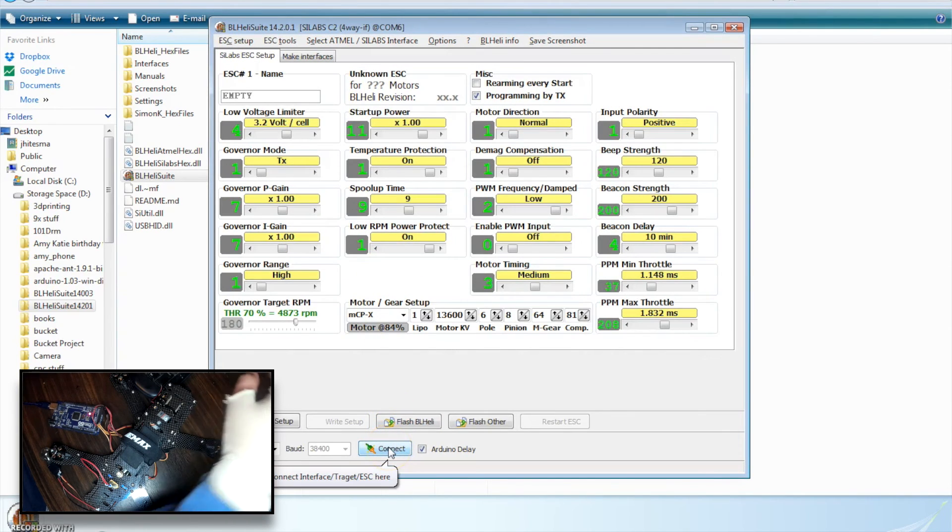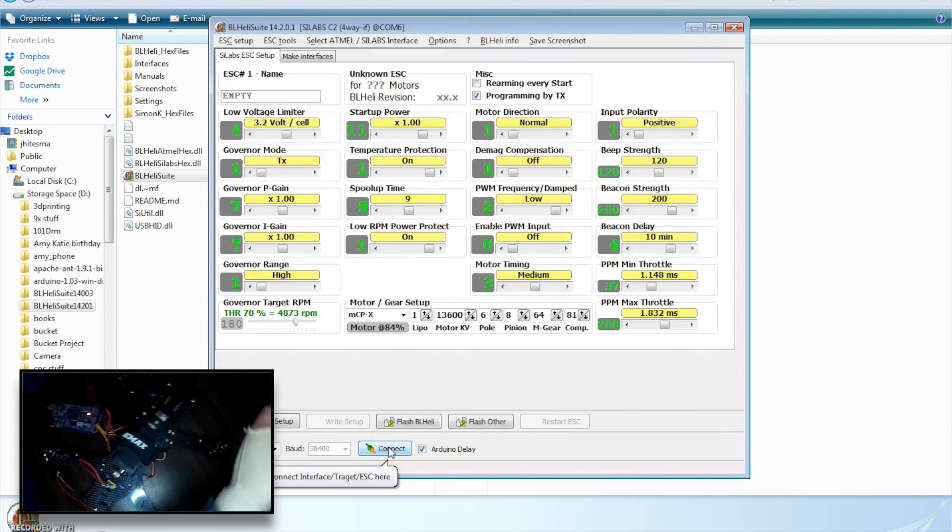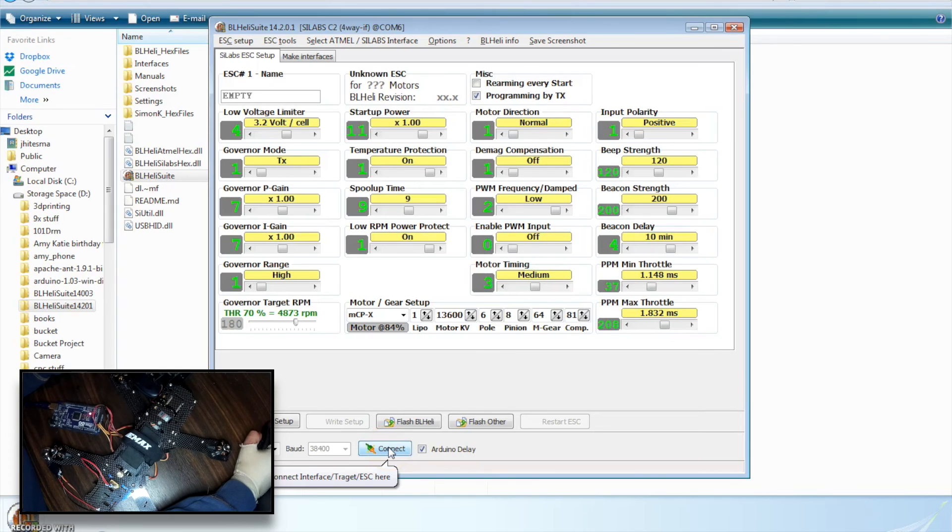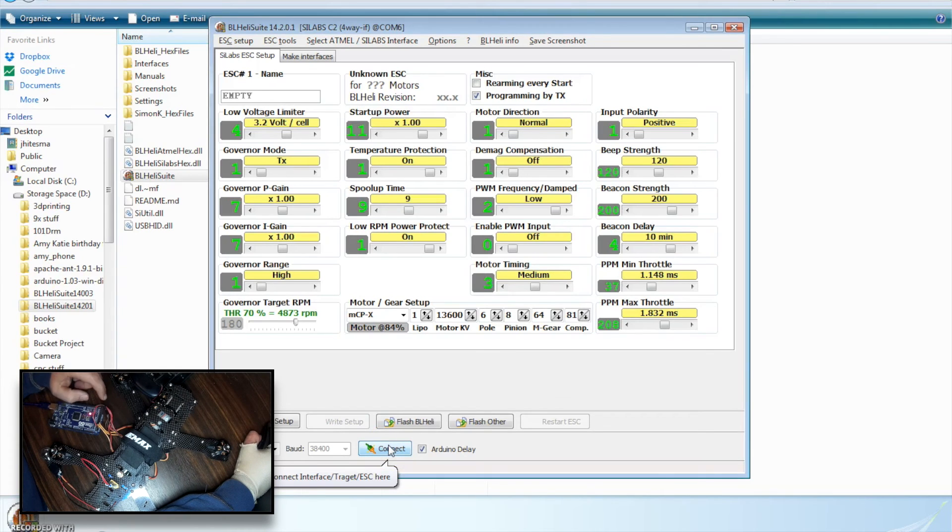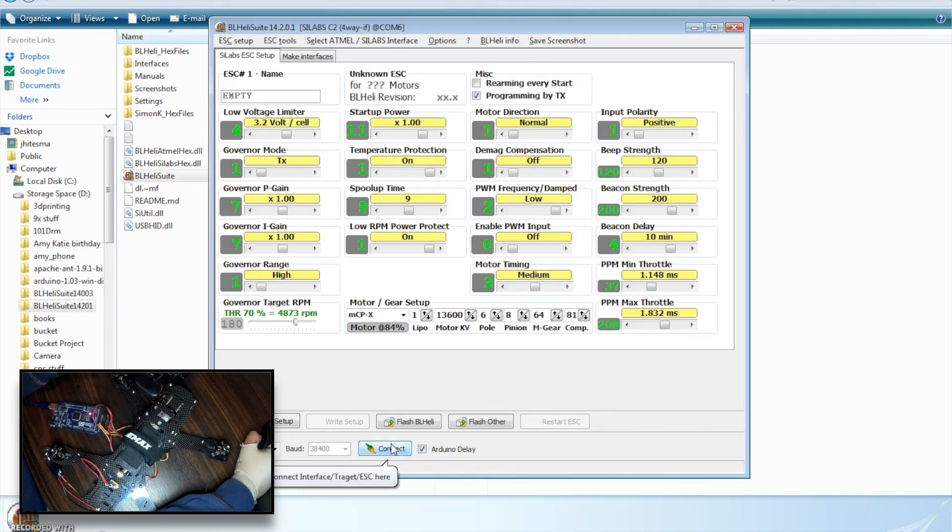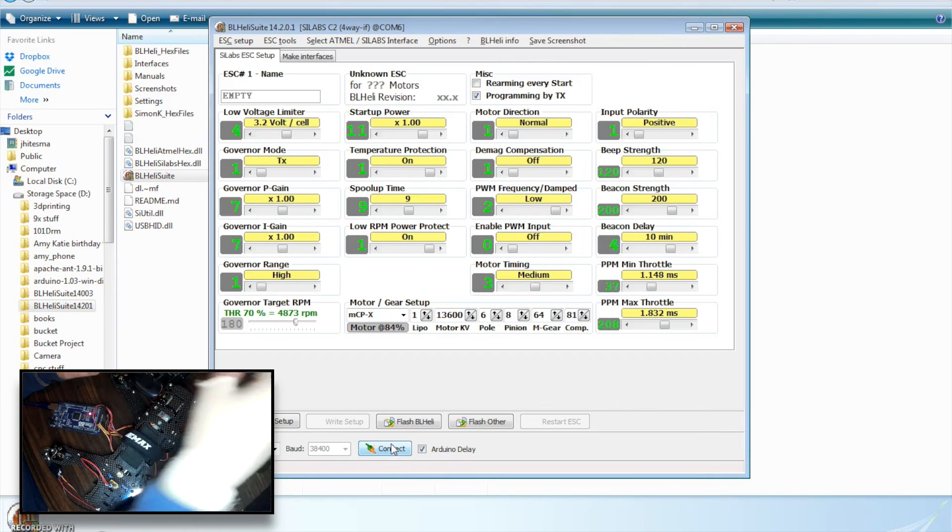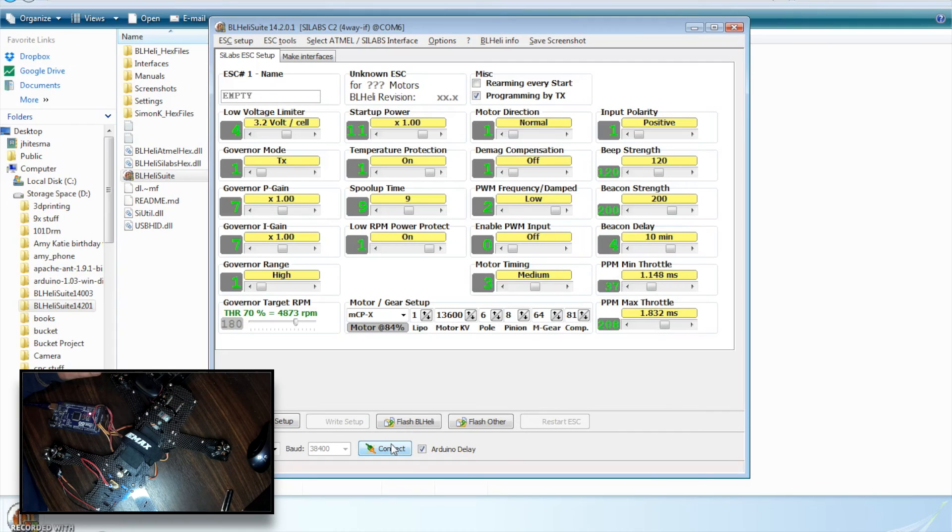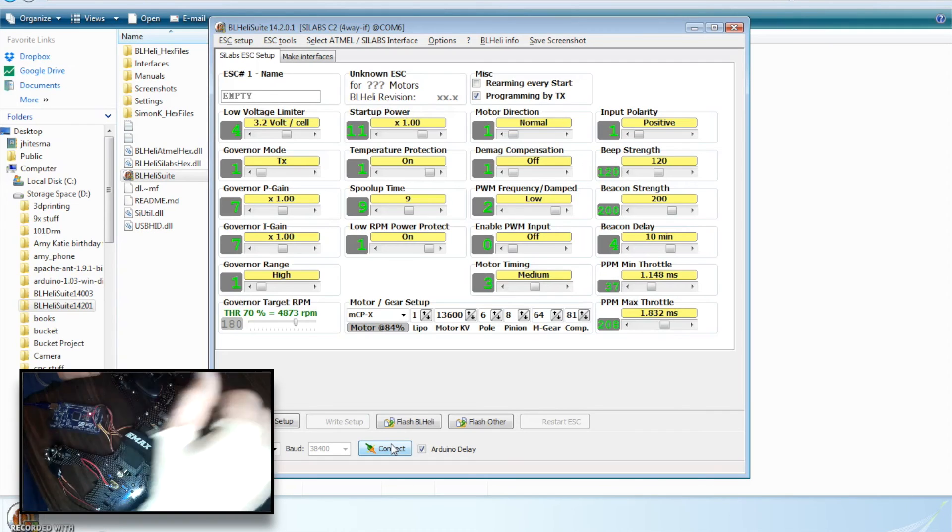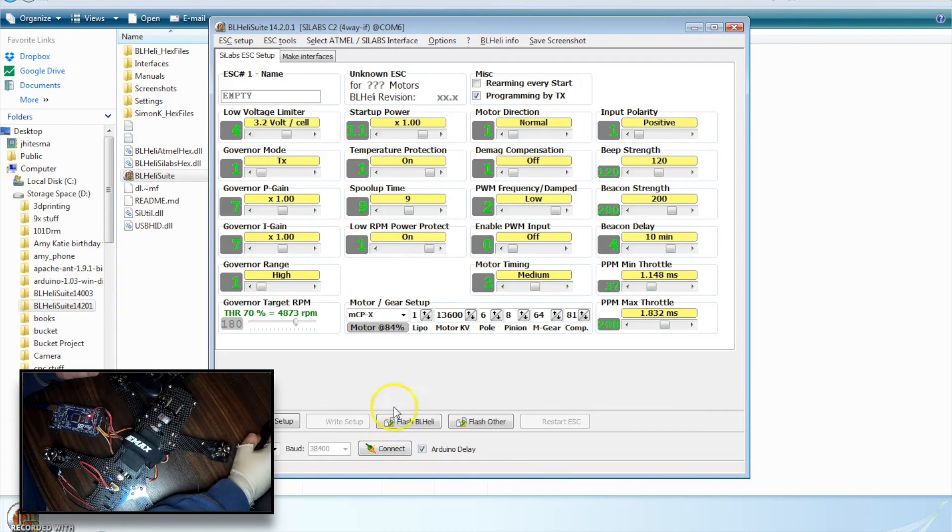So now we can come back here. And when I first wired this up, it didn't work for me. And I realized I had my data and clock lines, C2D is data, C2CK is clock, reversed. And I thought I may have damaged my ESCs doing that, because suddenly I couldn't get anything to work.